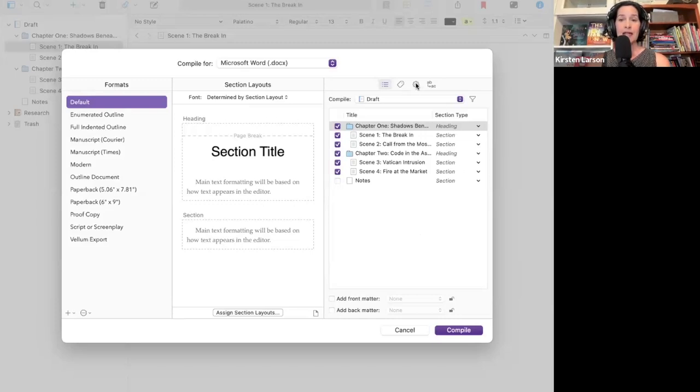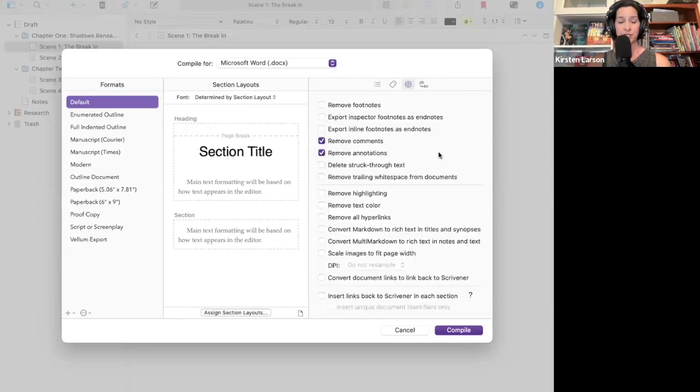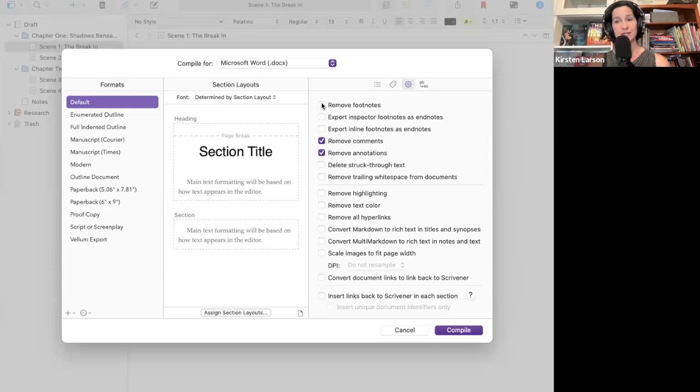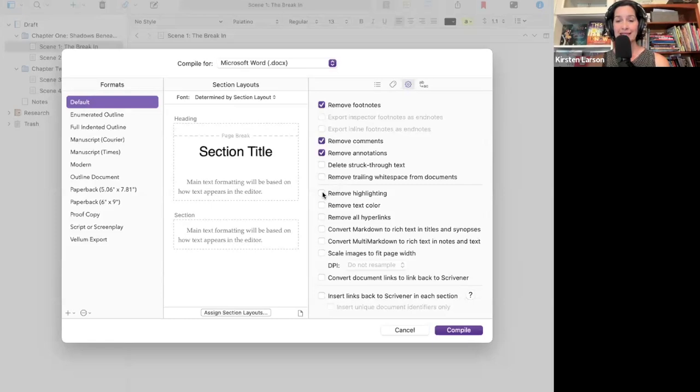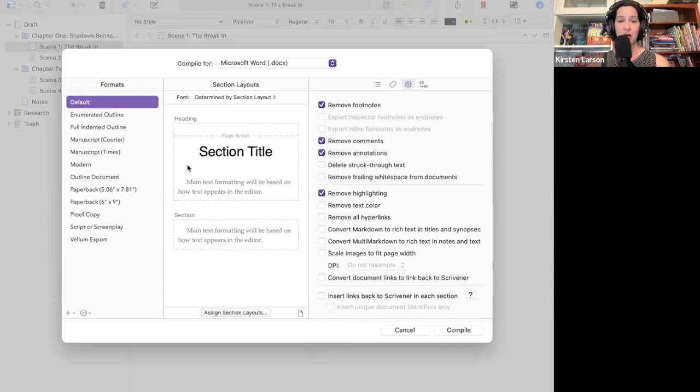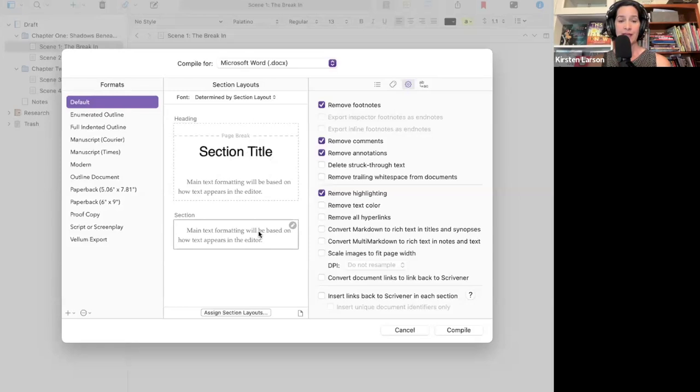Click the gear icon on this right side to find a few helpful options. For example, you can remove any comments that you have, any annotations if you've put in any footnotes, which we haven't talked about yet, but you can remove footnotes. If you've highlighted any text, you can remove that as well. You can also make sure each section starts on a new page or remove any extra title formatting if you prefer a clean draft.